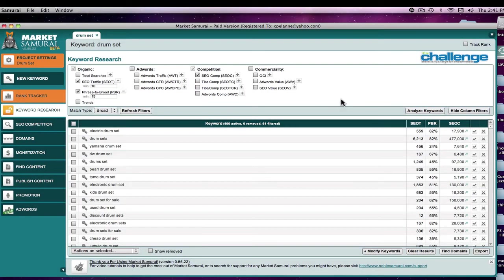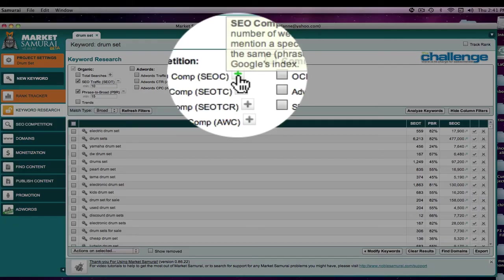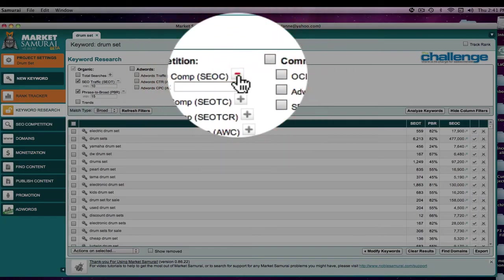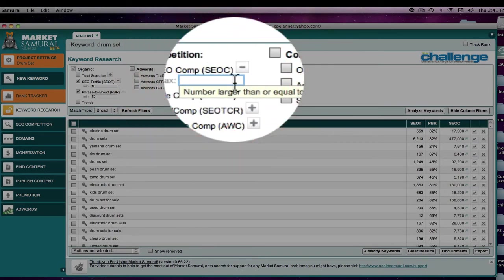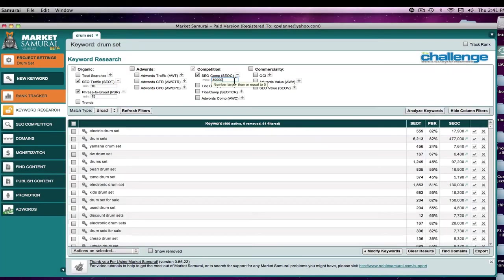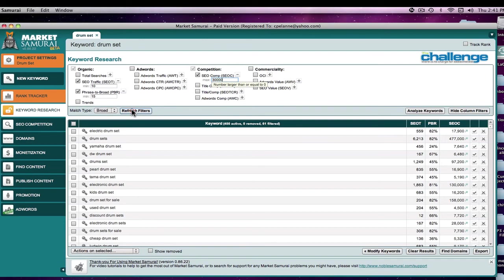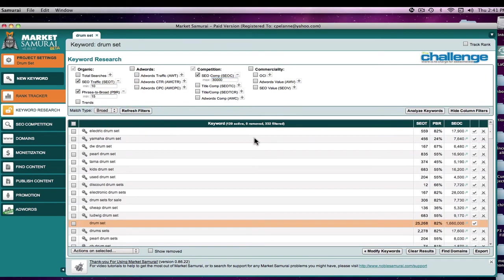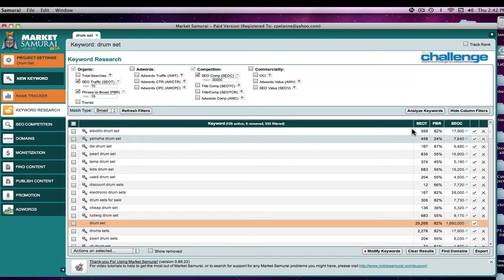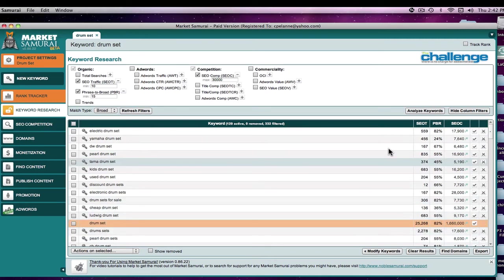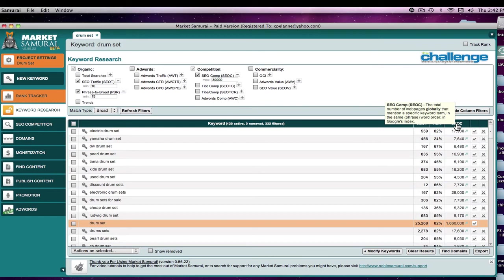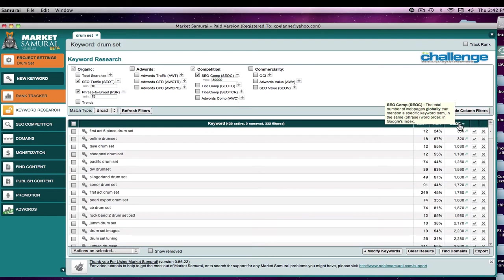Okay, we're there. So now I'm going to come up here to the filter, set it at 30,000, refresh. And now it removed another 300, so we're down to 129 active potential long-term keywords available. Now drumset, as you'll notice, is my theme keyword, so I'm not going to worry about that. What we do now is we filter by competition.